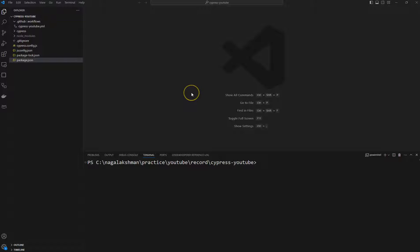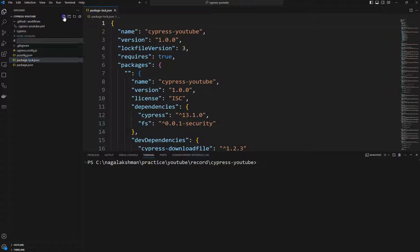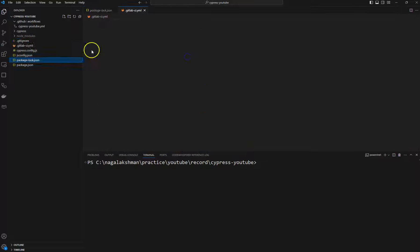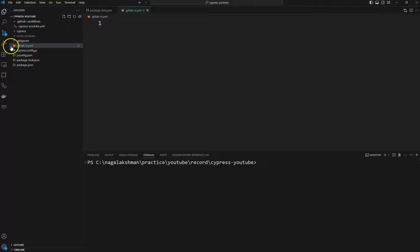To run our tests in GitLab CI, in our project root folder we need to create one file with the name '.gitlab-ci.yml'. The moment you name it like that, you can see the GitLab icon appears here.